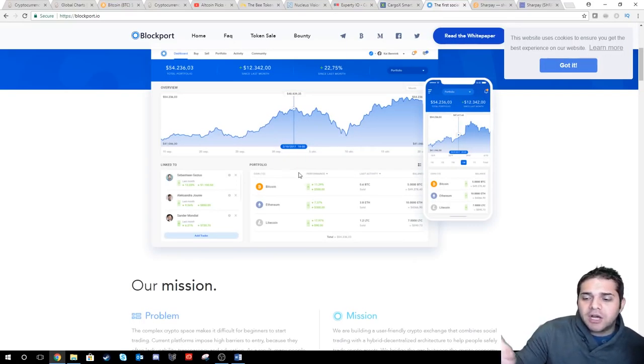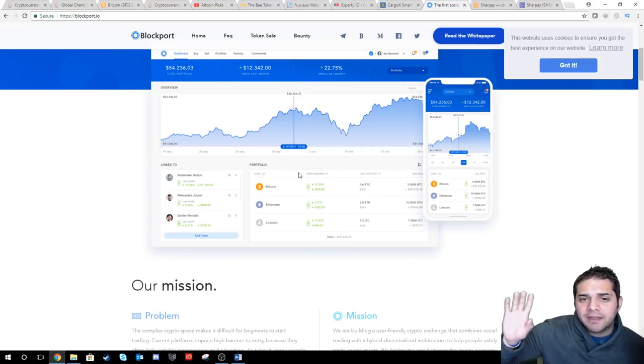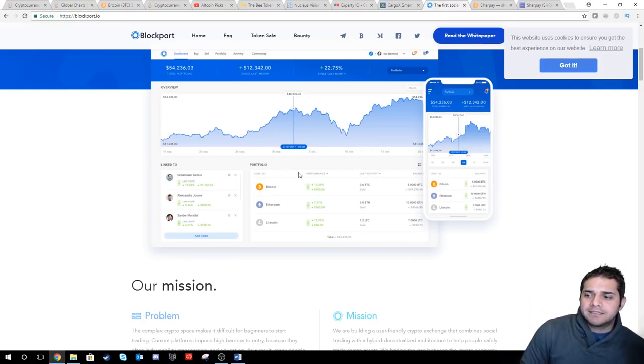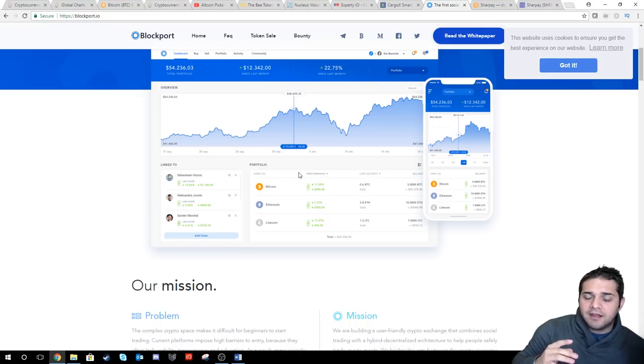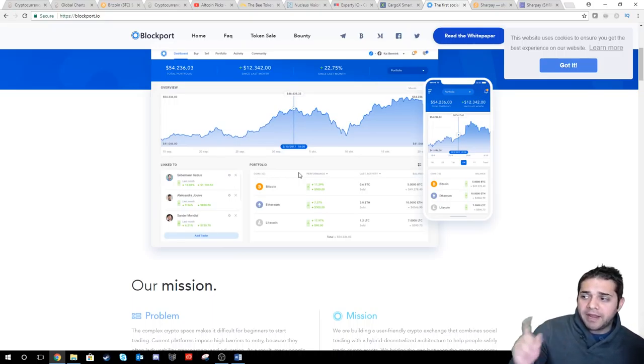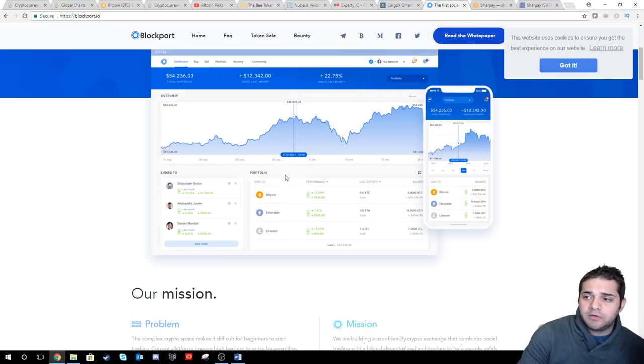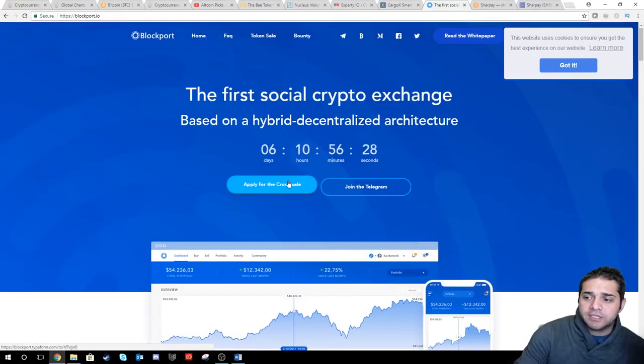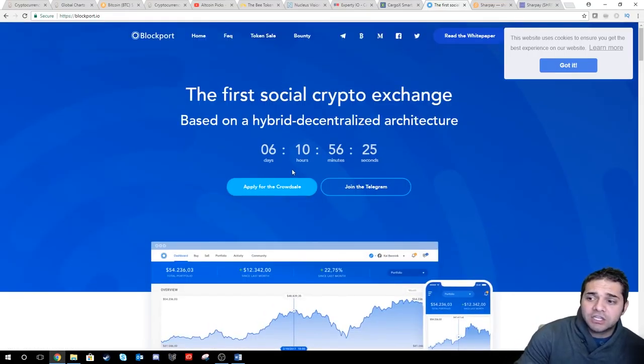Blockport. This one looks just like Coinbase. I think they're changing it up a little bit to make it more unique, but I also think this one will be huge. You guys should check this out. We still got six hours, 10 minutes to apply for the crowd sale.